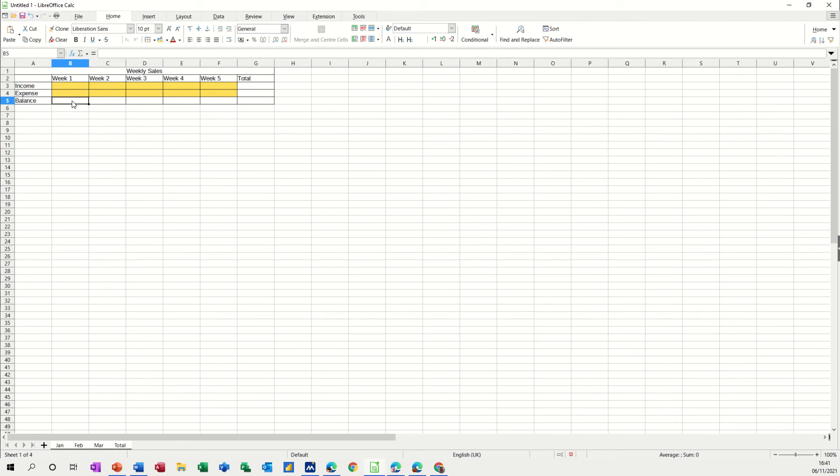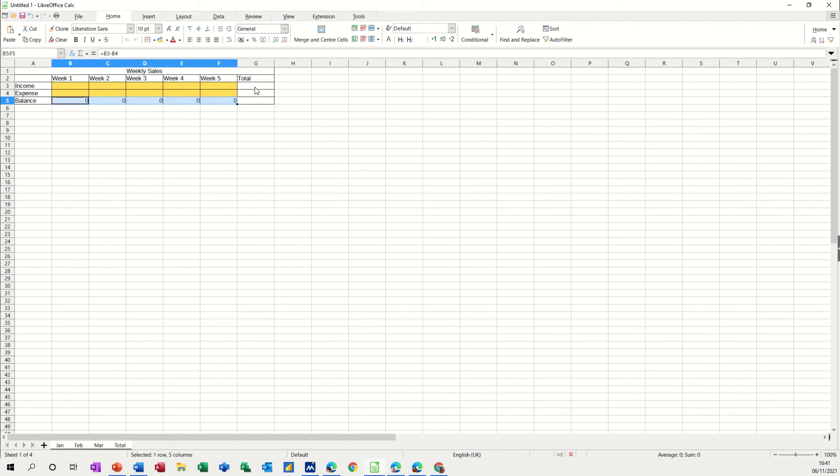Now I need to put a formula in here to work out what the balance is, so this is just going to be equals whatever goes in there minus that, so B3 minus B4 and then I can get a little black cross and pull that over.